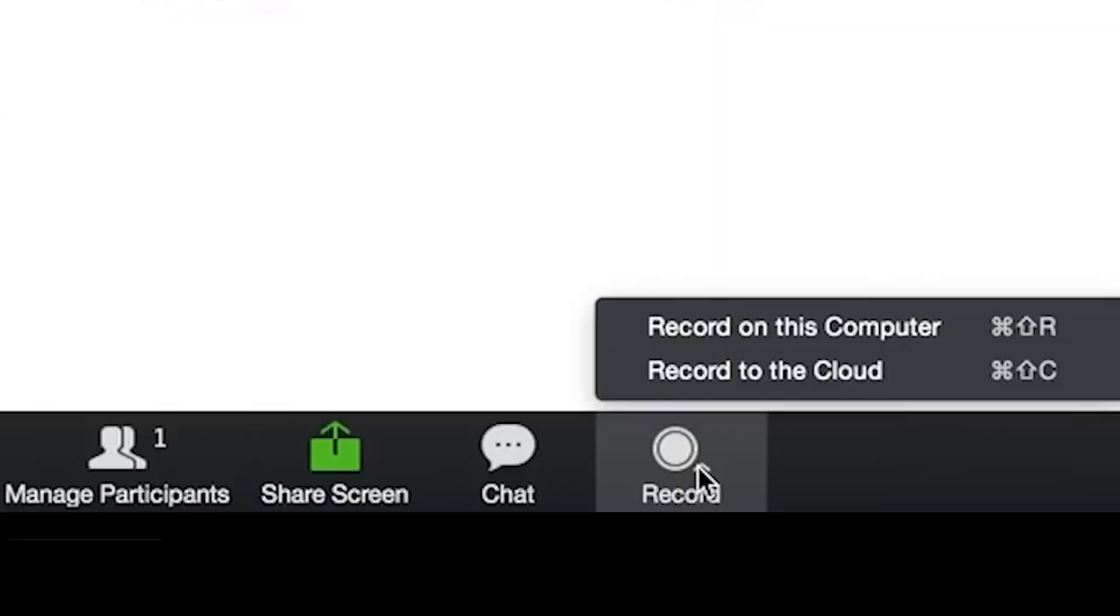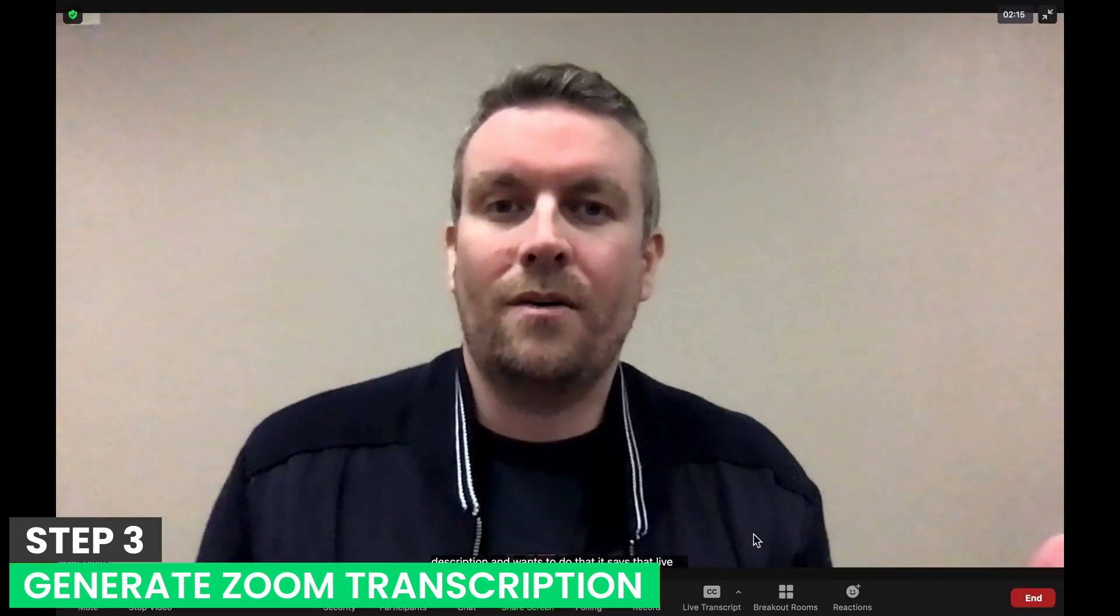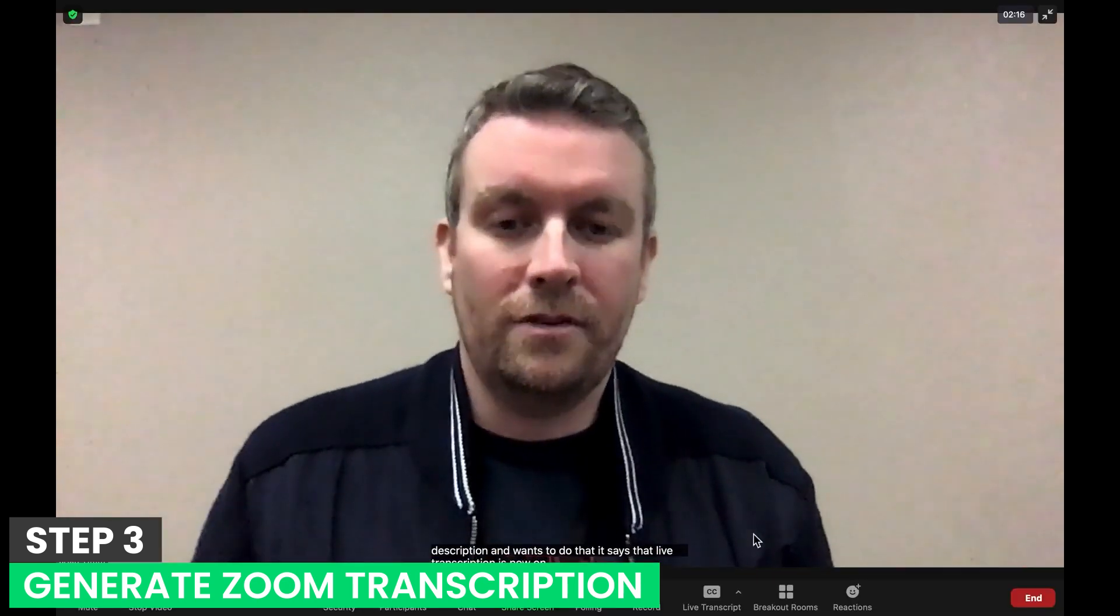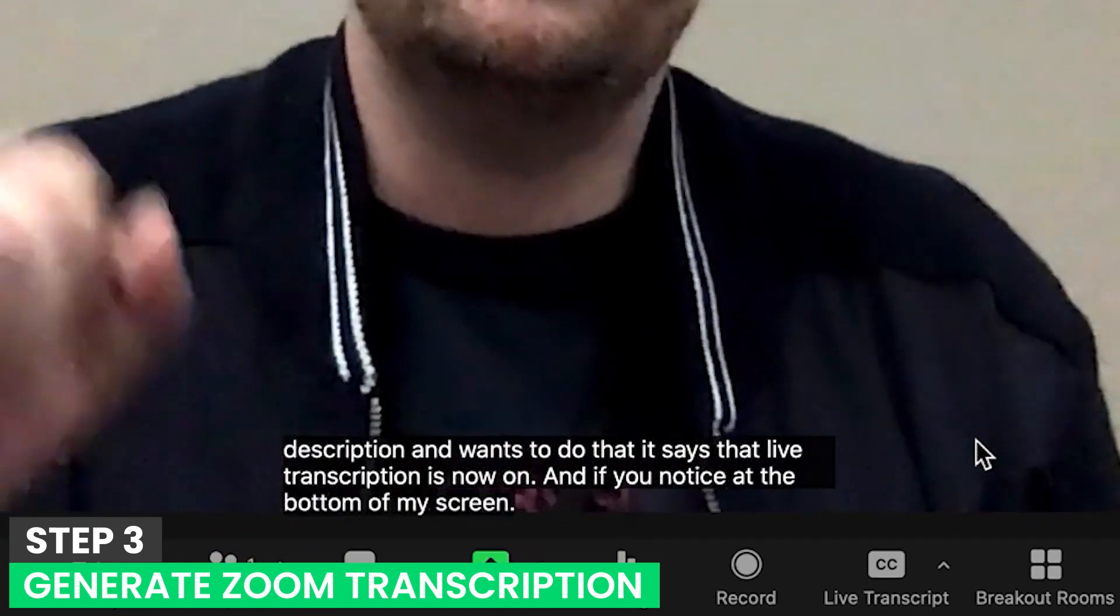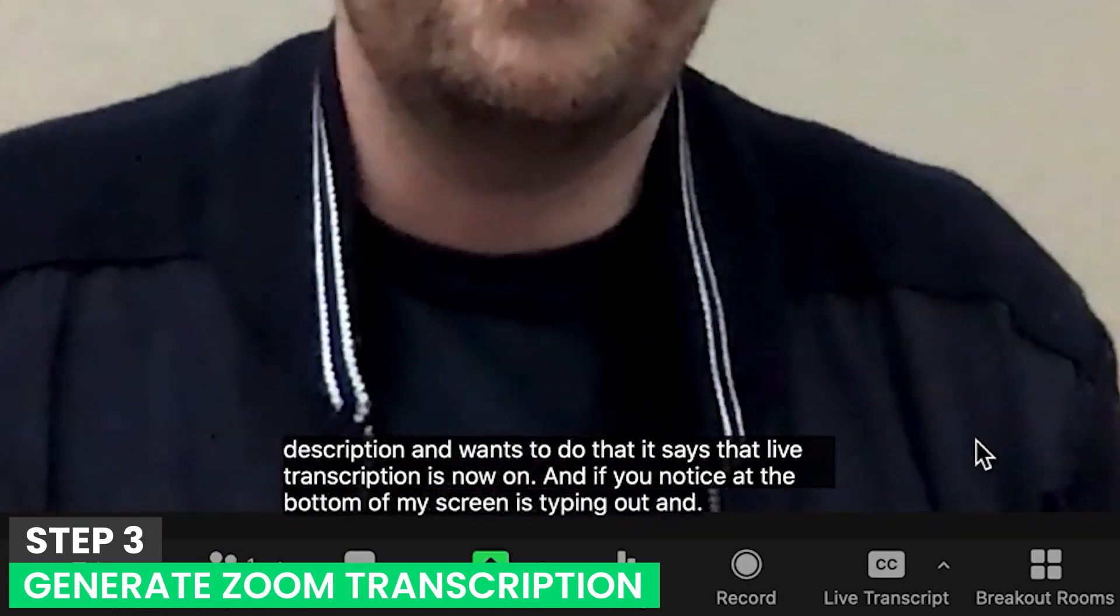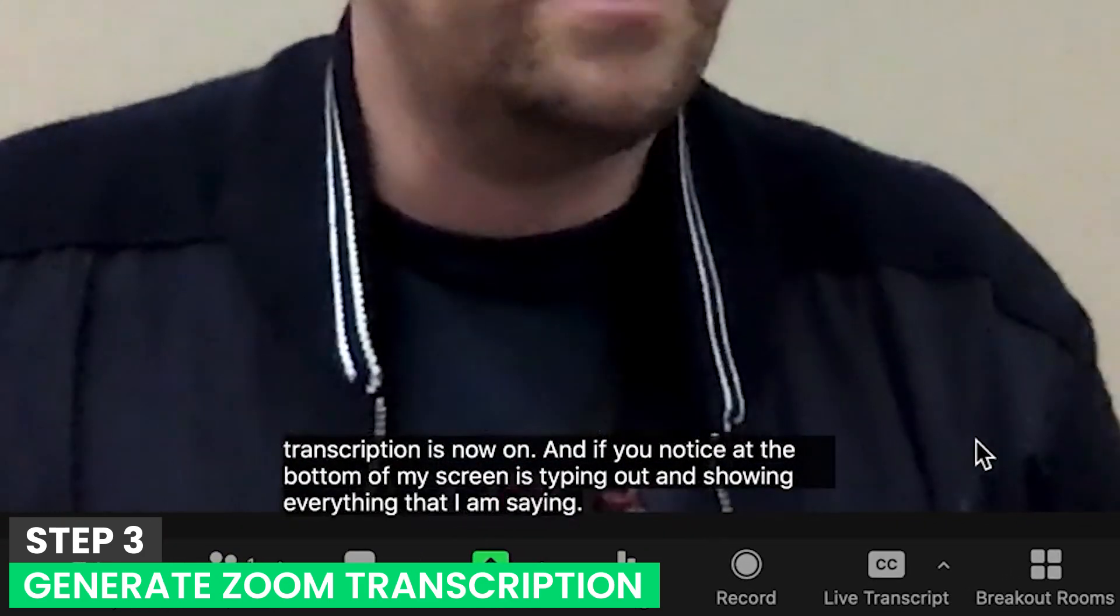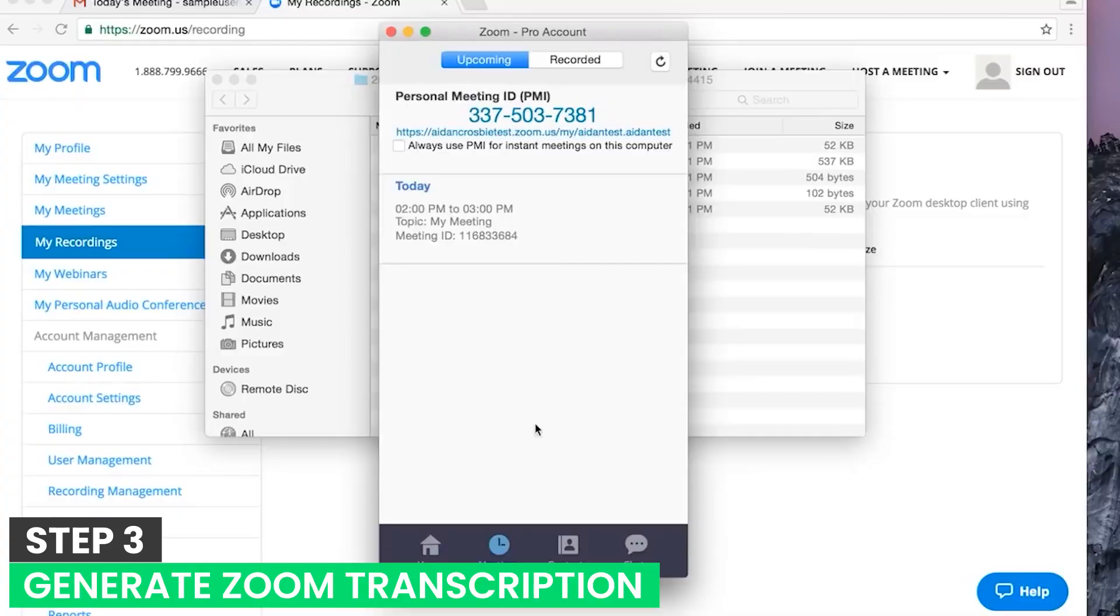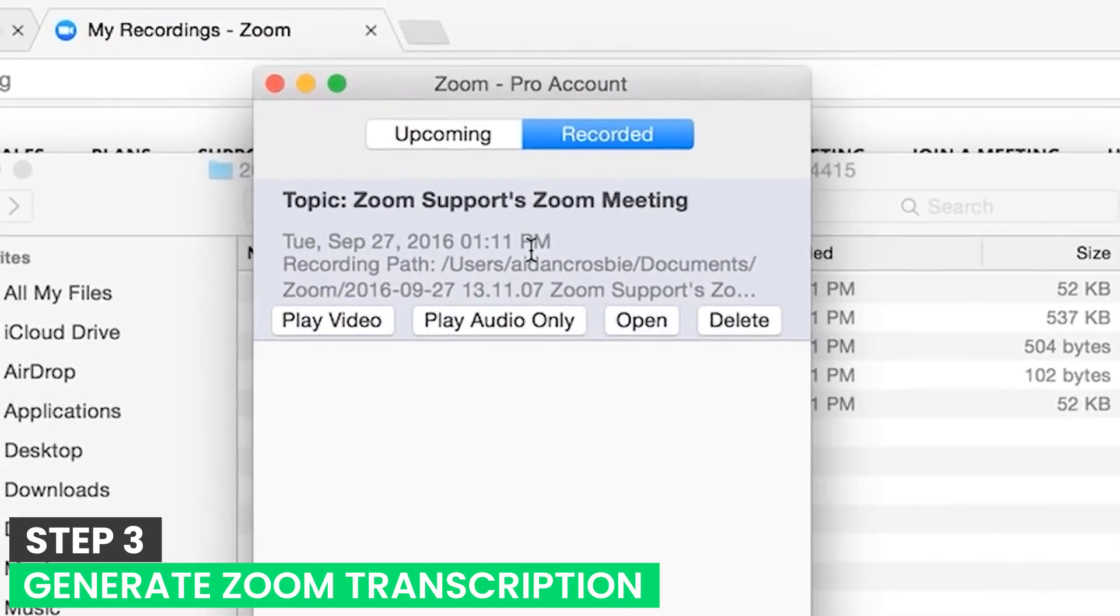Step 3: Generate Zoom transcription. Start a Zoom meeting normally, click the small arrow next to the Record button on the panel at the bottom and click Record to the Cloud. Since audio transcription has been enabled in the previous step, Zoom automatically transcripts all the recordings stored on the cloud after the meeting ends. Post-generation, you are notified about it along with a link to download the transcribed file to your PC.